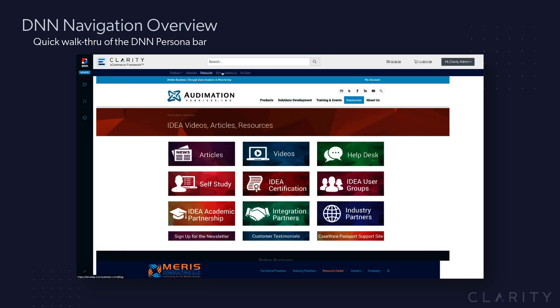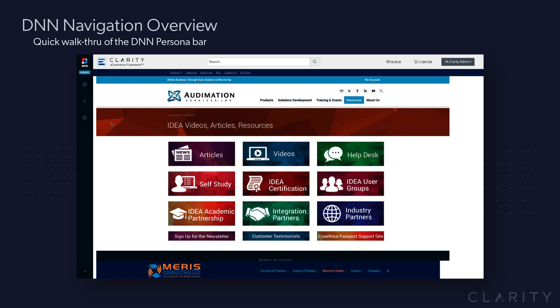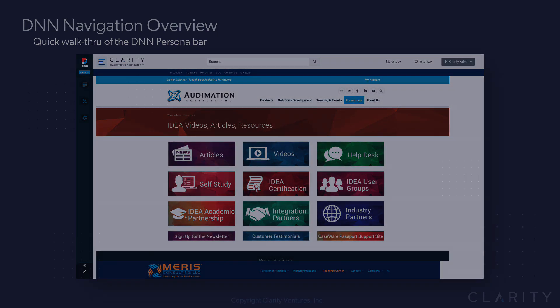So I can either navigate using the navigation, or if I don't have the page in navigation but need to edit a page, then I have to go into the content pages, and that's where I find it. So that's a quick walkthrough on the navigation of the persona bar and how to turn on the editing toolbar.